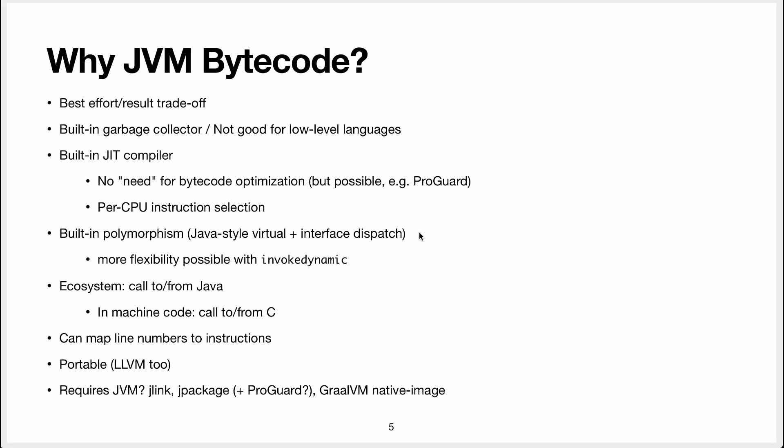And the JVM lets you do that very easily as long as you do it in the Java way. So you have these virtual calls which are basically method calls and classes with inheritance. And interface dispatch show basically the same thing but when you override a method from an interface.